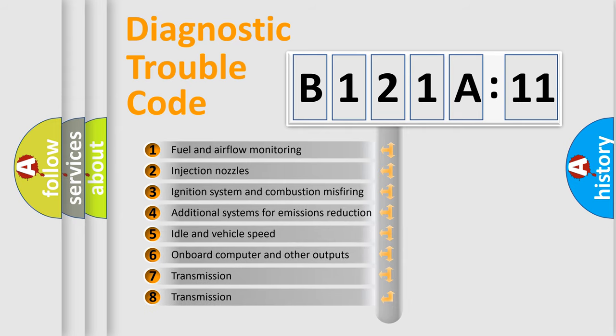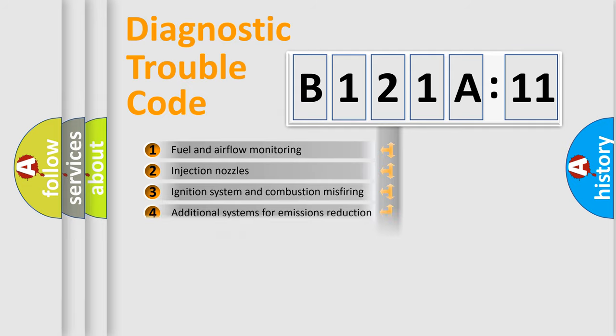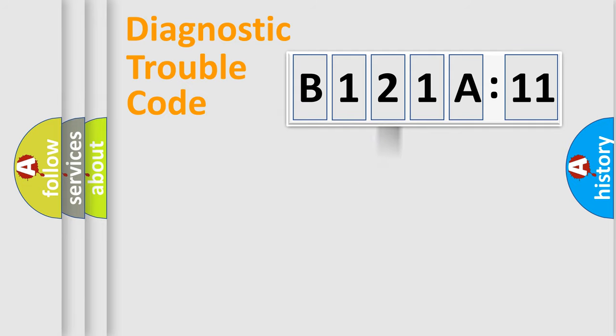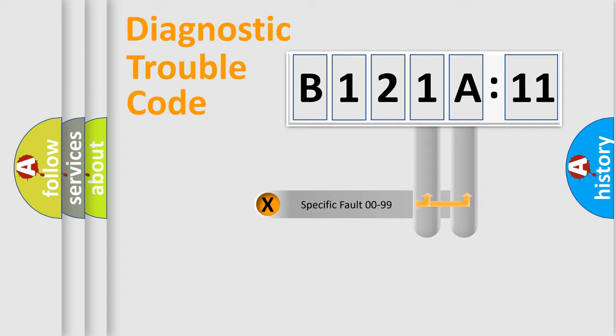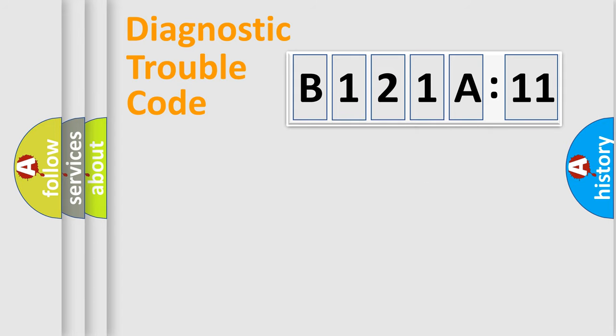The third character specifies a subset of errors. The distribution shown is valid only for the standardized DTC code. Only the last two characters define the specific fault of the group.